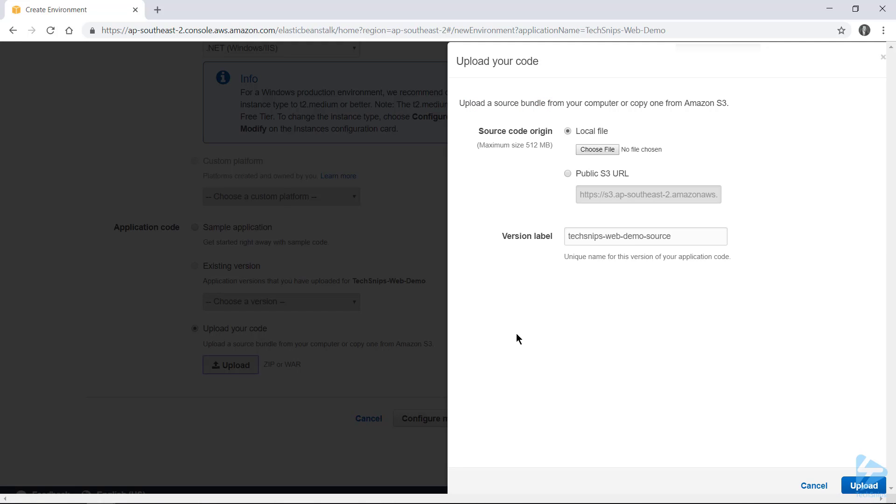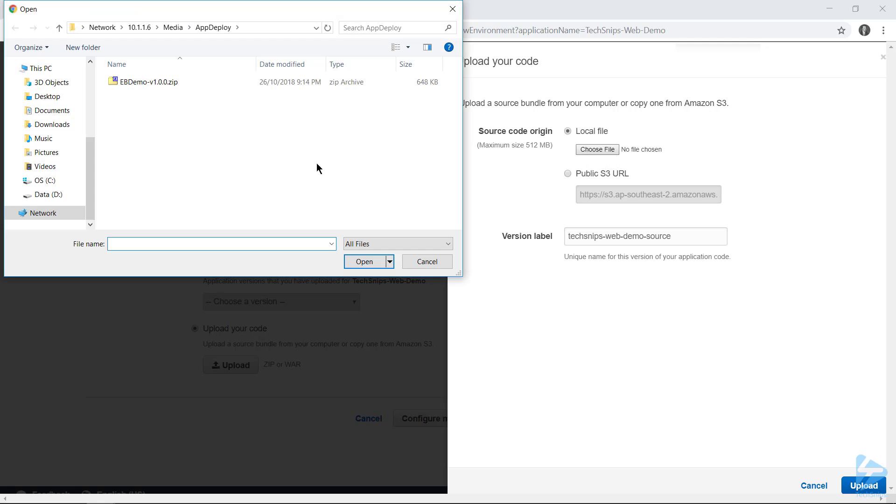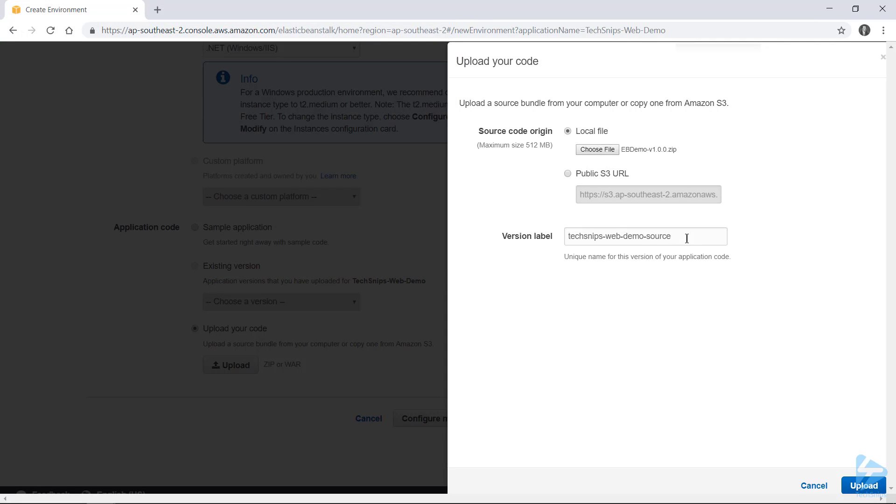And if this was already in an S3 bucket, I could specify the URL here. But I've been given a zip file, so I'll go and choose that from my file system. And I'm going to replicate that file name of the zip file, that being ebdemo-v1.